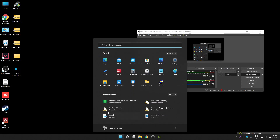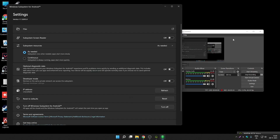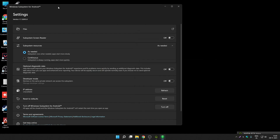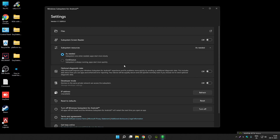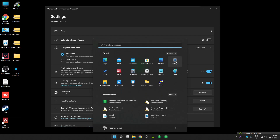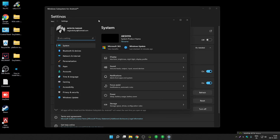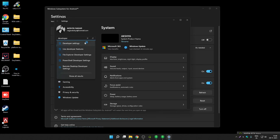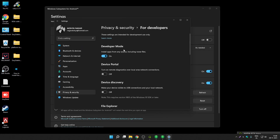Now let's open it. In the recent section you can see Windows Subsystem for Android, or you can search for it. First we will enable developer mode and then enable optional diagnostic data. Also, make sure you have enabled Windows 11 developer mode as well. Open Windows 11 Settings, search for developer settings, and enable developer mode from there.